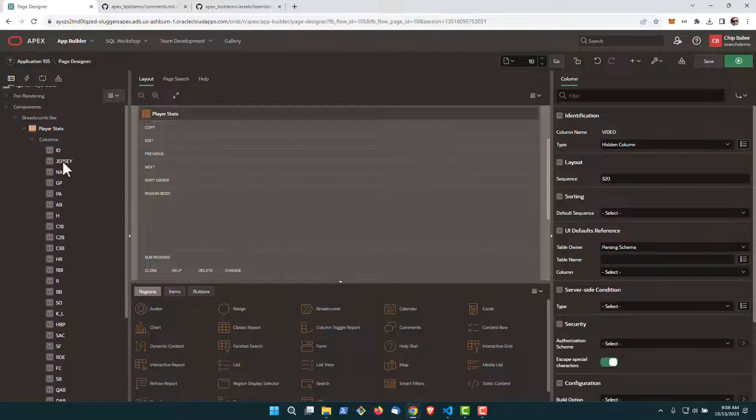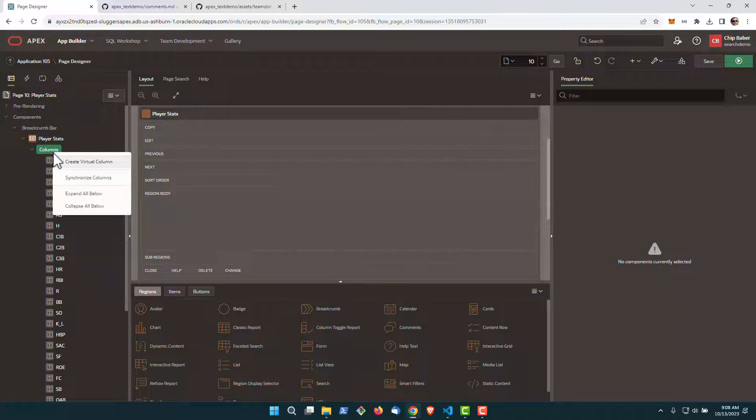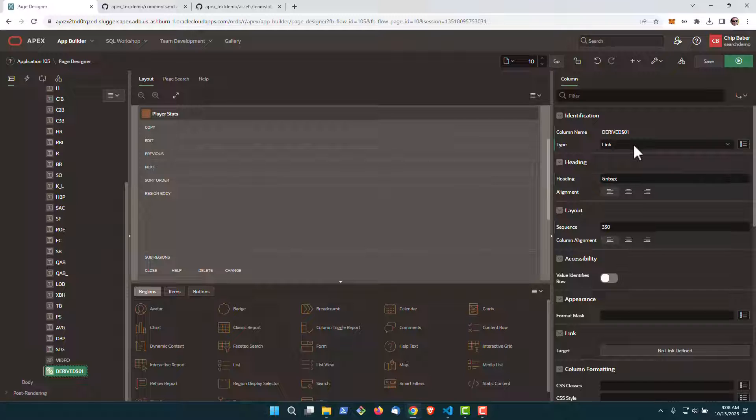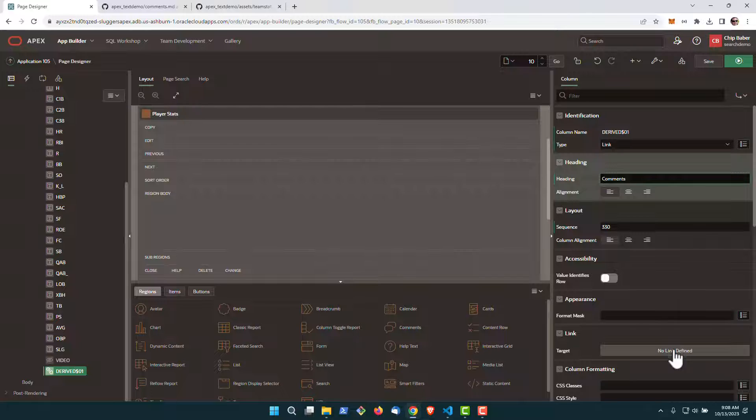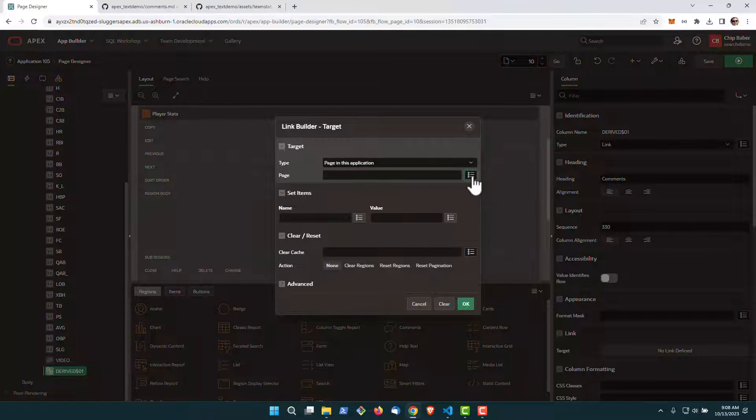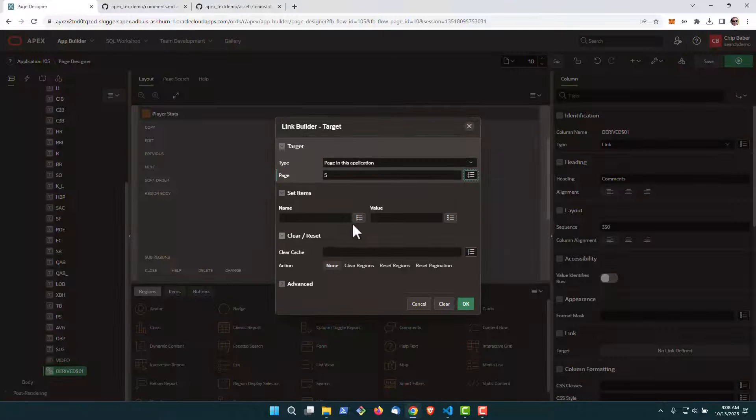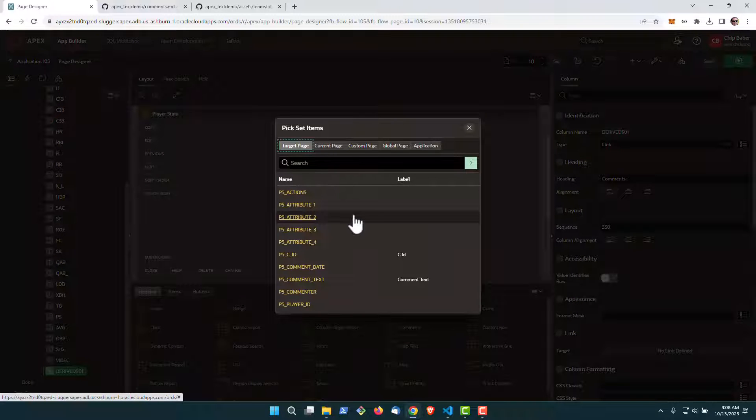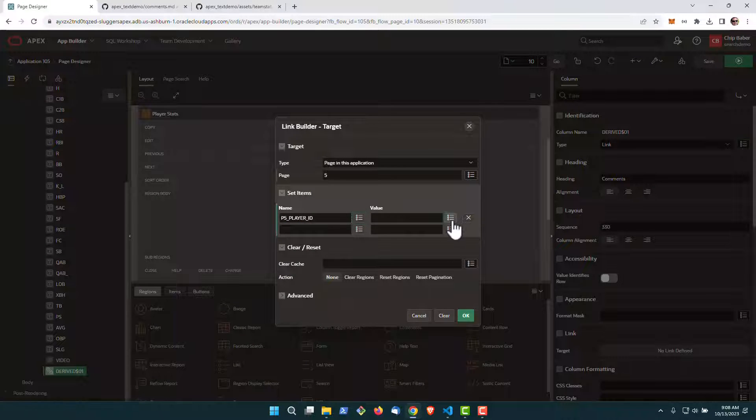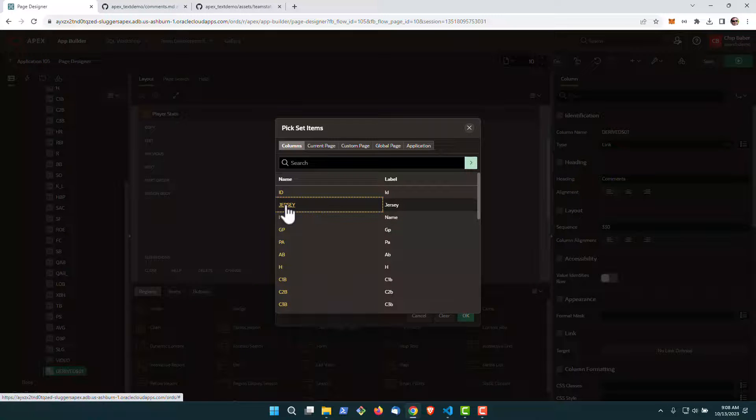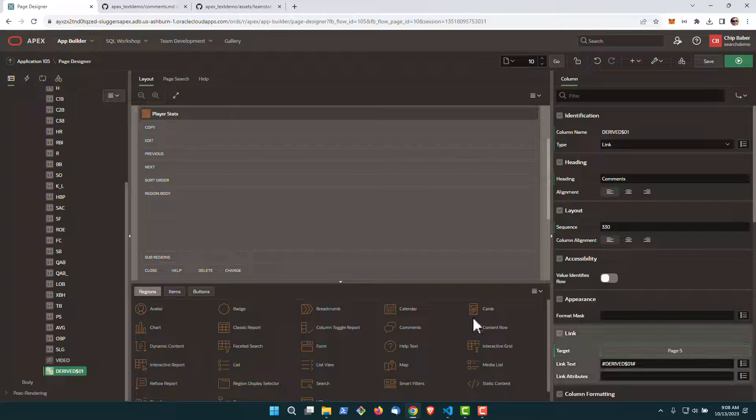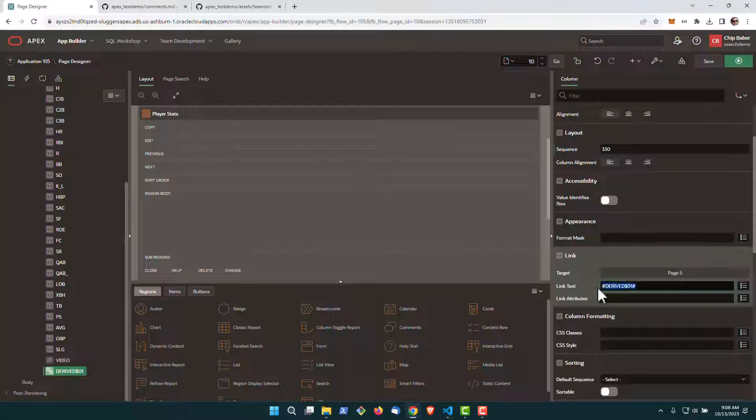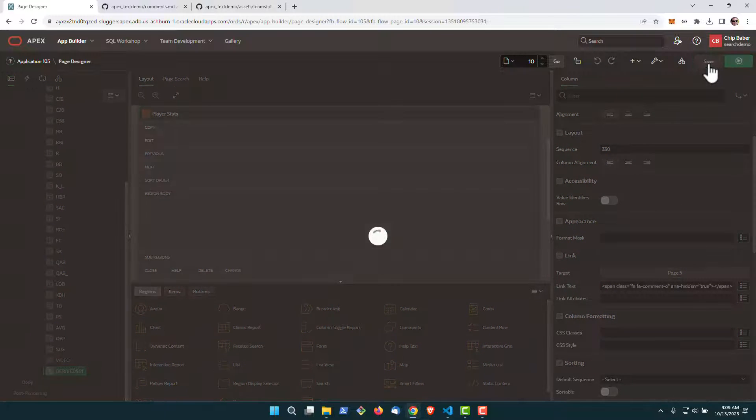OK, now we're going to come back over here and create a new virtual column. Set it to be a link. We're going to call it comments. We're going to have the link route to page five. This is our modal form, and when we route to page five, we're going to pass in the player ID and map the player ID to the jersey number from the report. To keep things pretty, we're going to use one of the icons from the Apex icon library. This is like a comment icon for our link text. Go ahead and hit save.